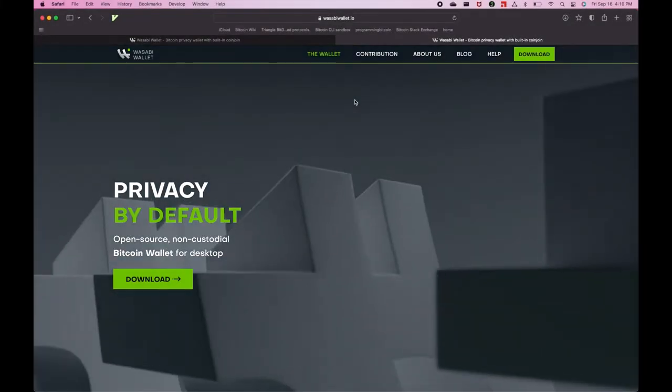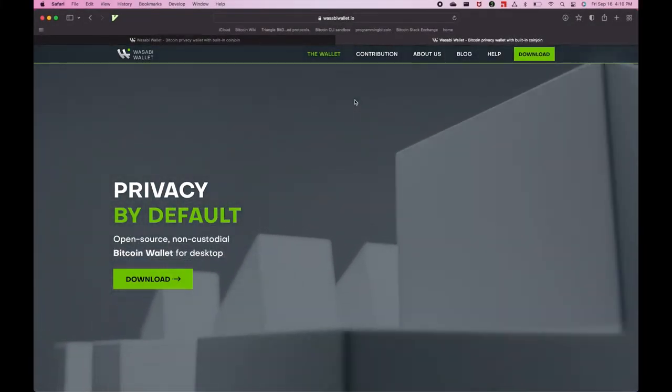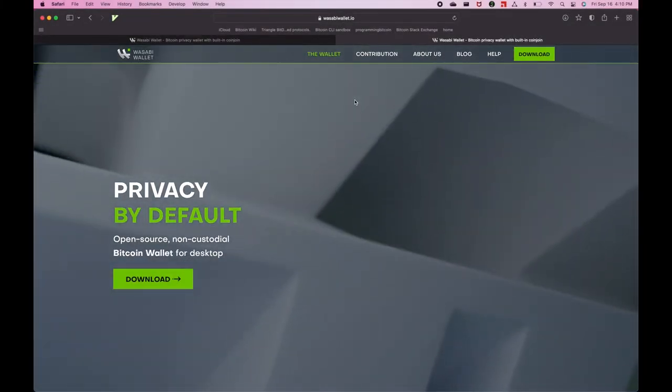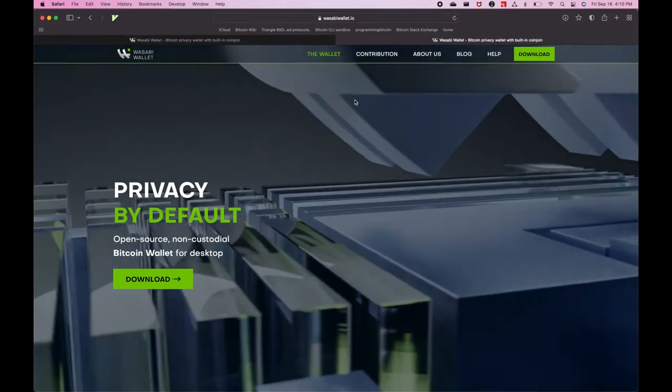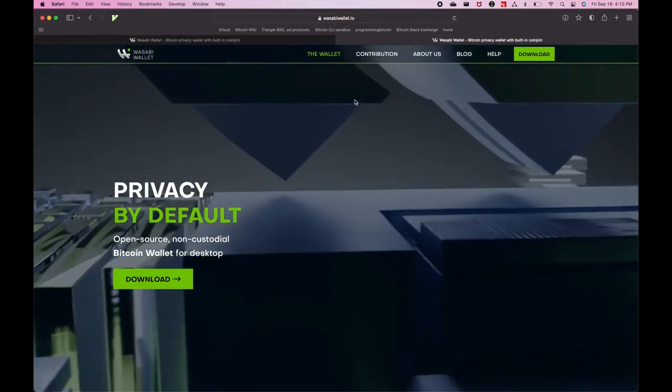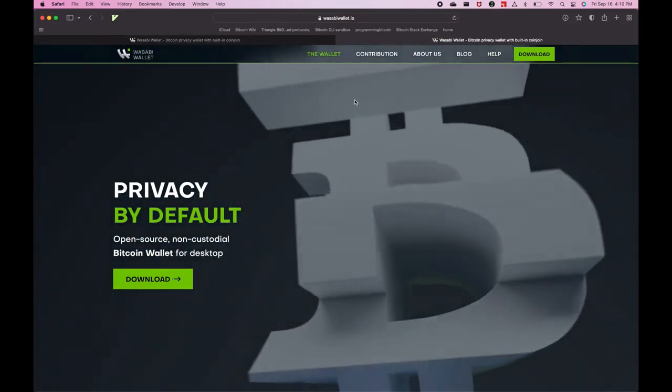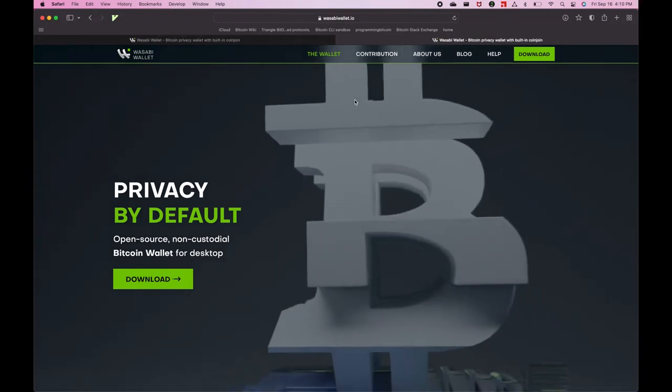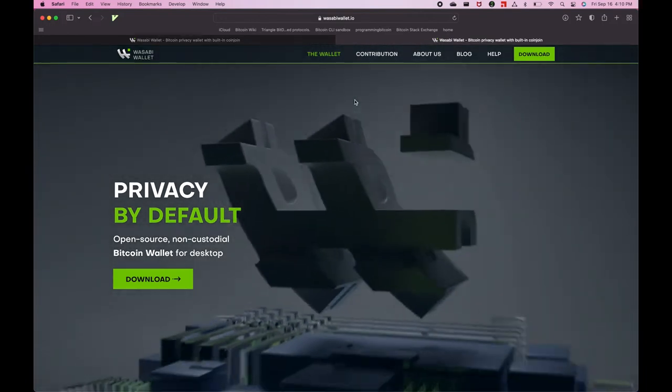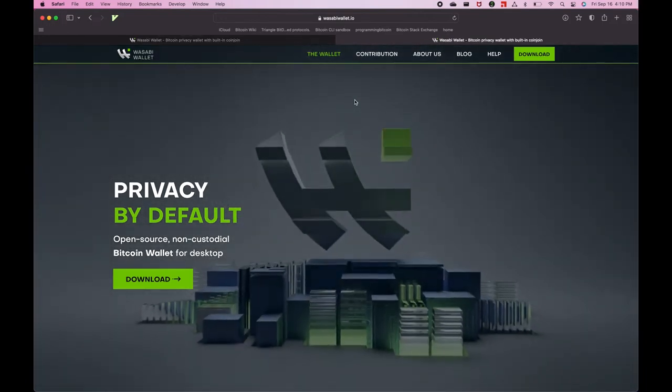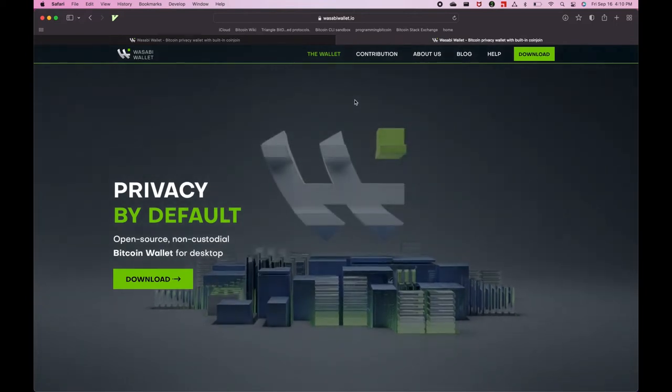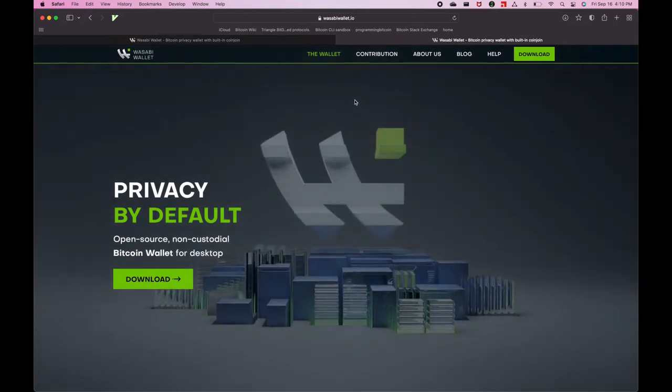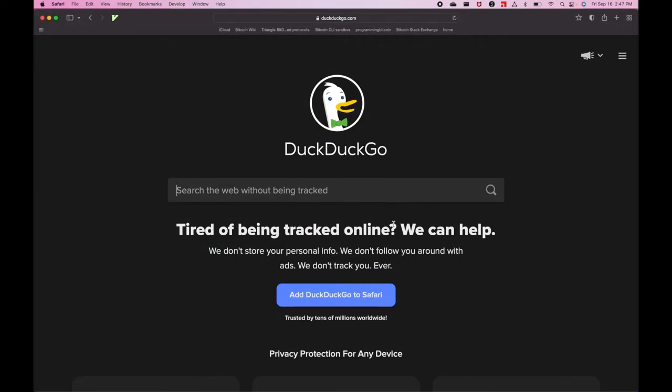Hey guys, this is a tutorial on how to download the latest version of Wasabi Wallet 2.0 for Mac OS and importantly, how to verify the signature of the downloaded software to ensure that you're downloading the correct software package and not downloading malware that's going to steal your Bitcoin.